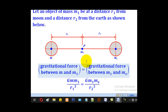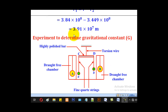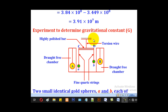So that will be the point where there will be zero gravitational force. That's how we use the formula for gravitational force. Now we are going to go through an experiment used to determine the gravitational constant capital G, and the setup is as shown.